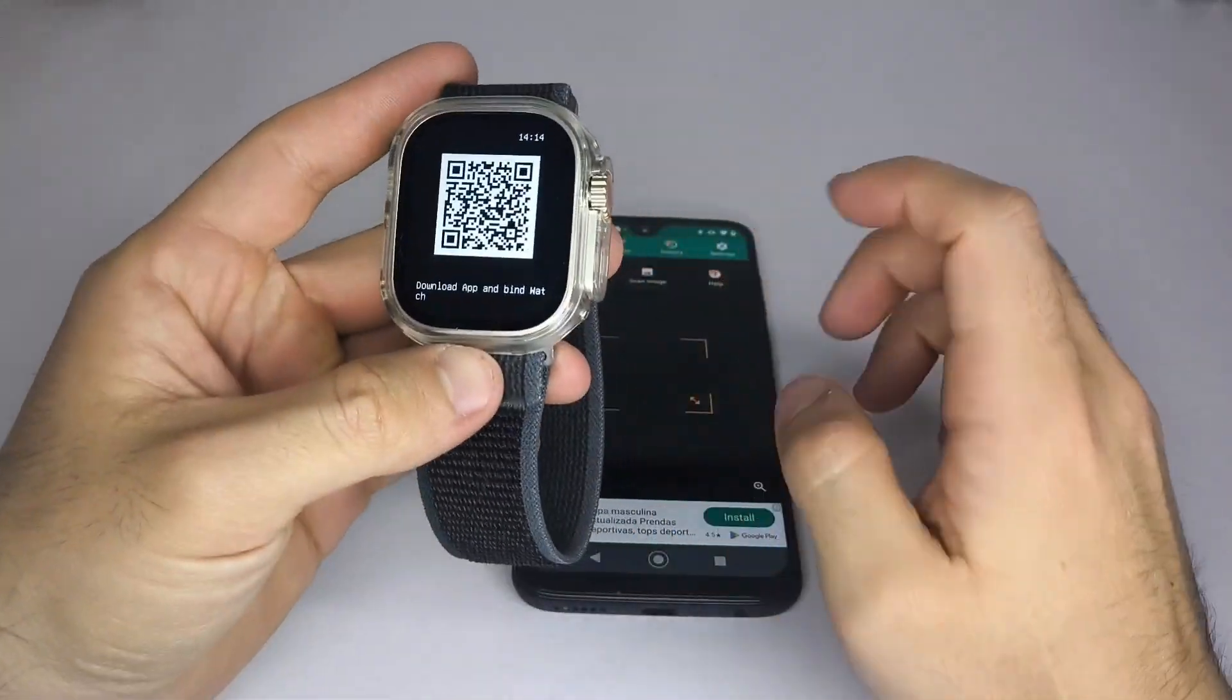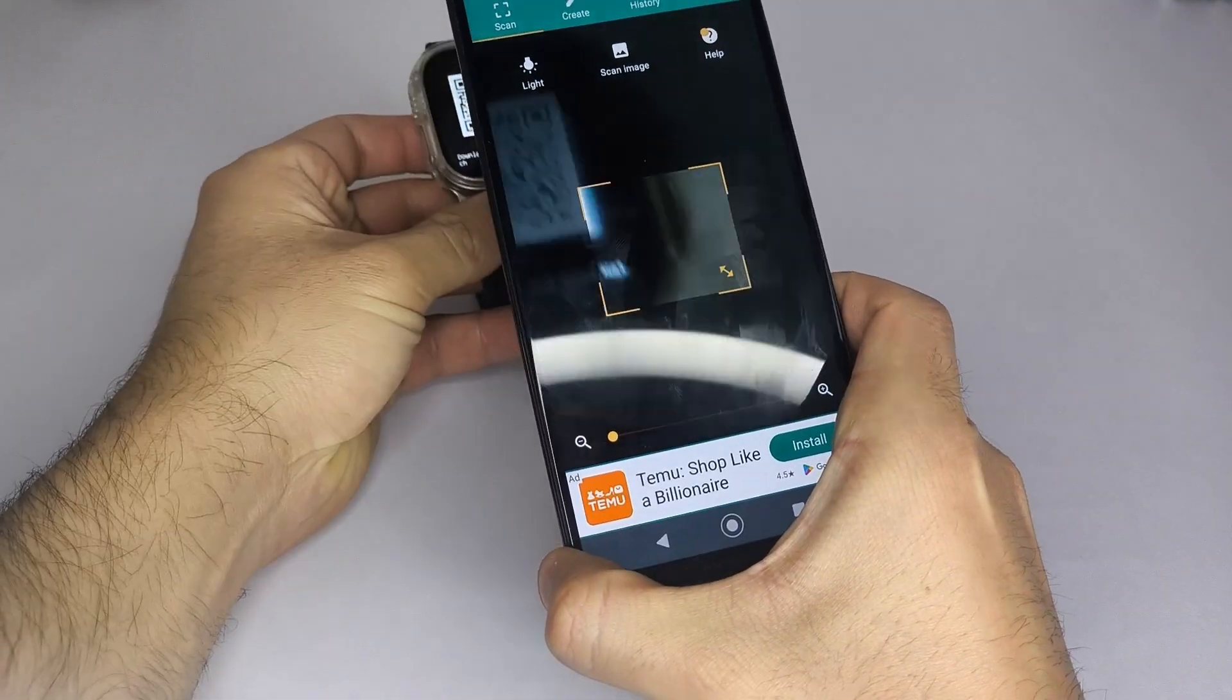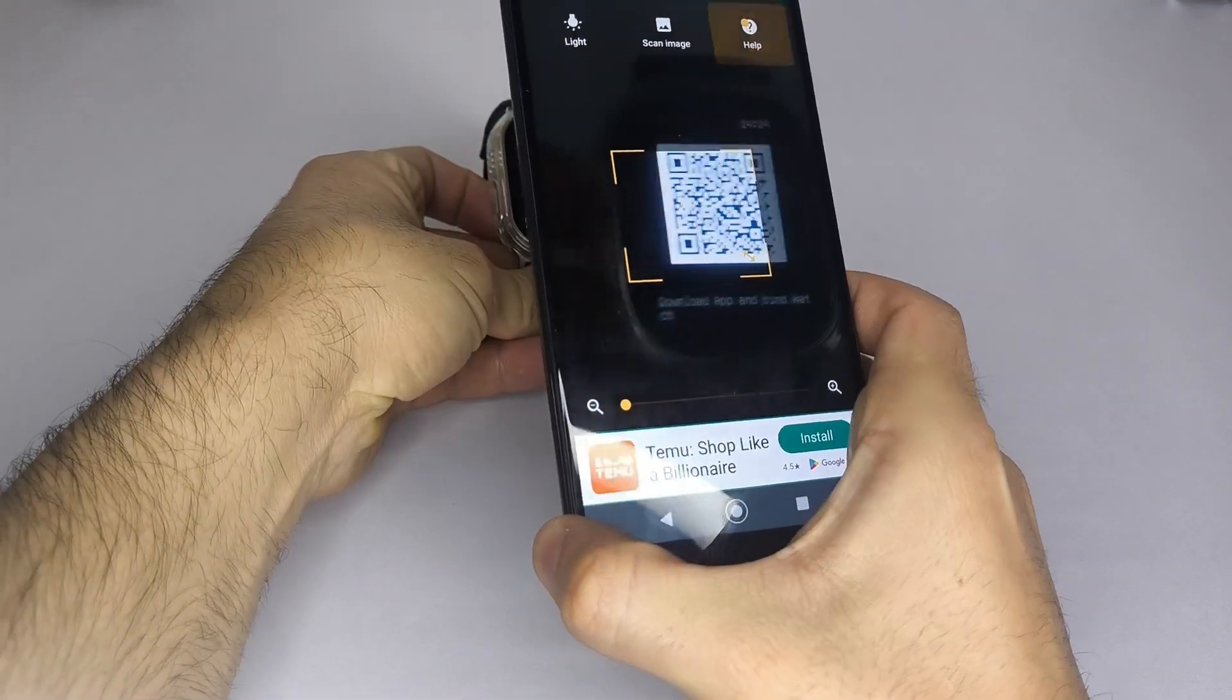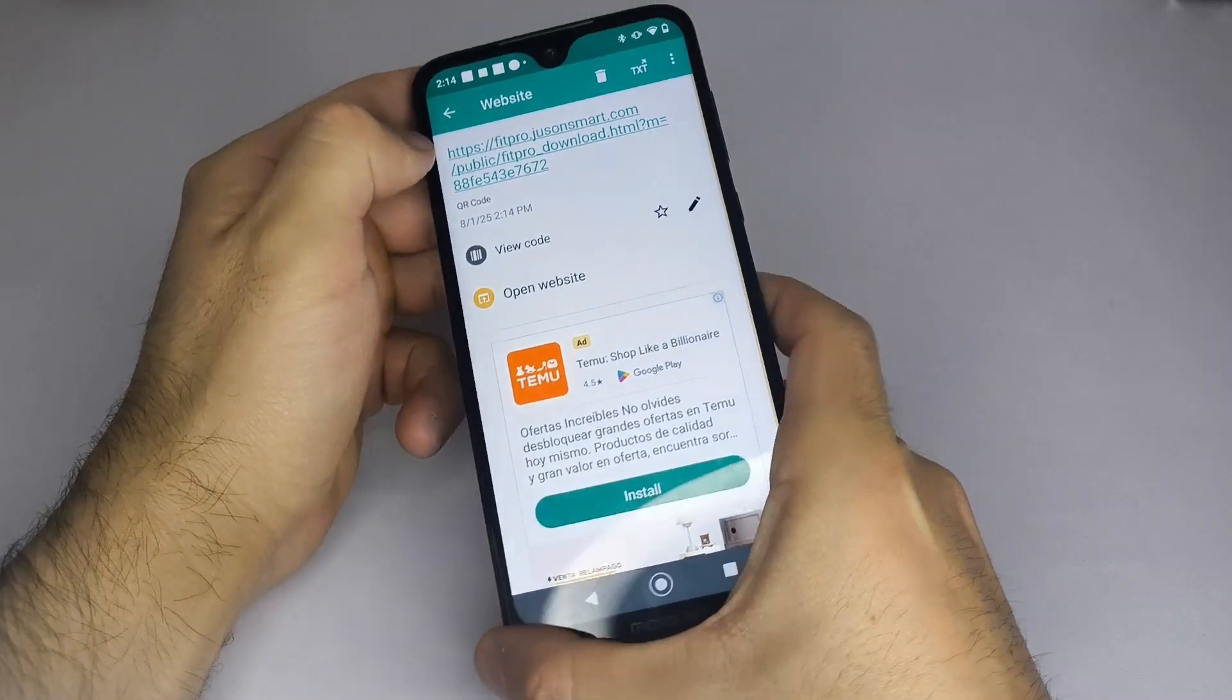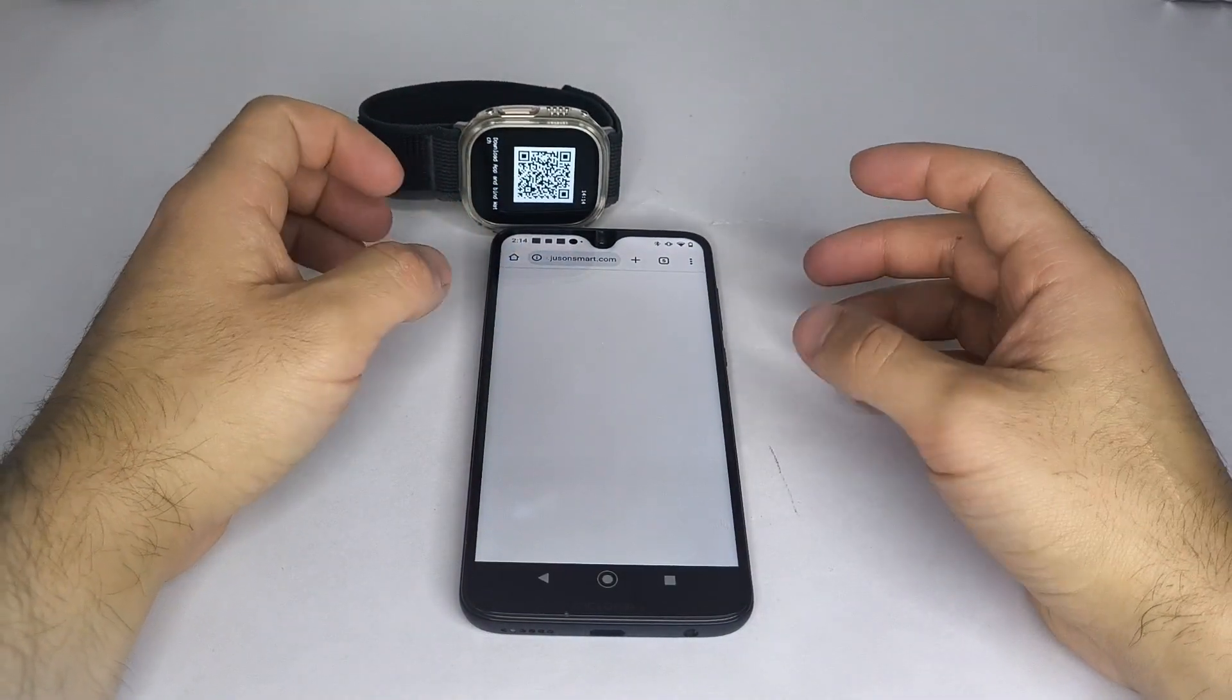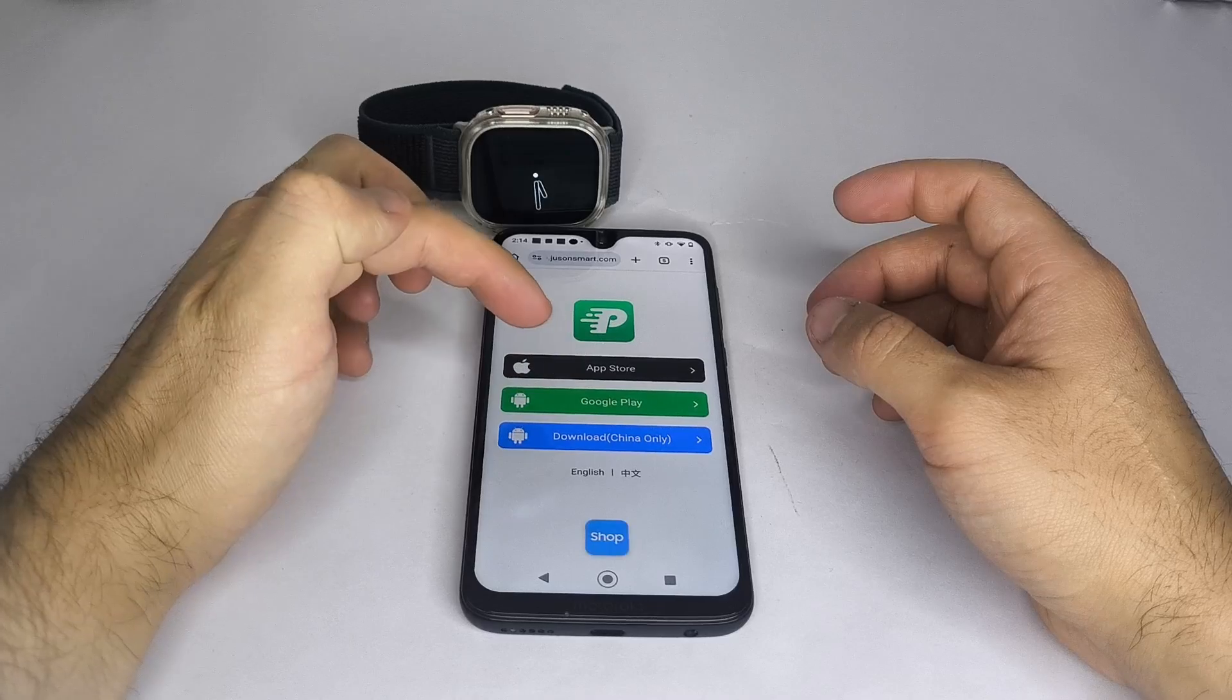First, you need to know which app your smartwatch uses. If you don't know which app it works with, you should look in your watch's settings for the QR code option or an icon that represents it, as I show in the video.